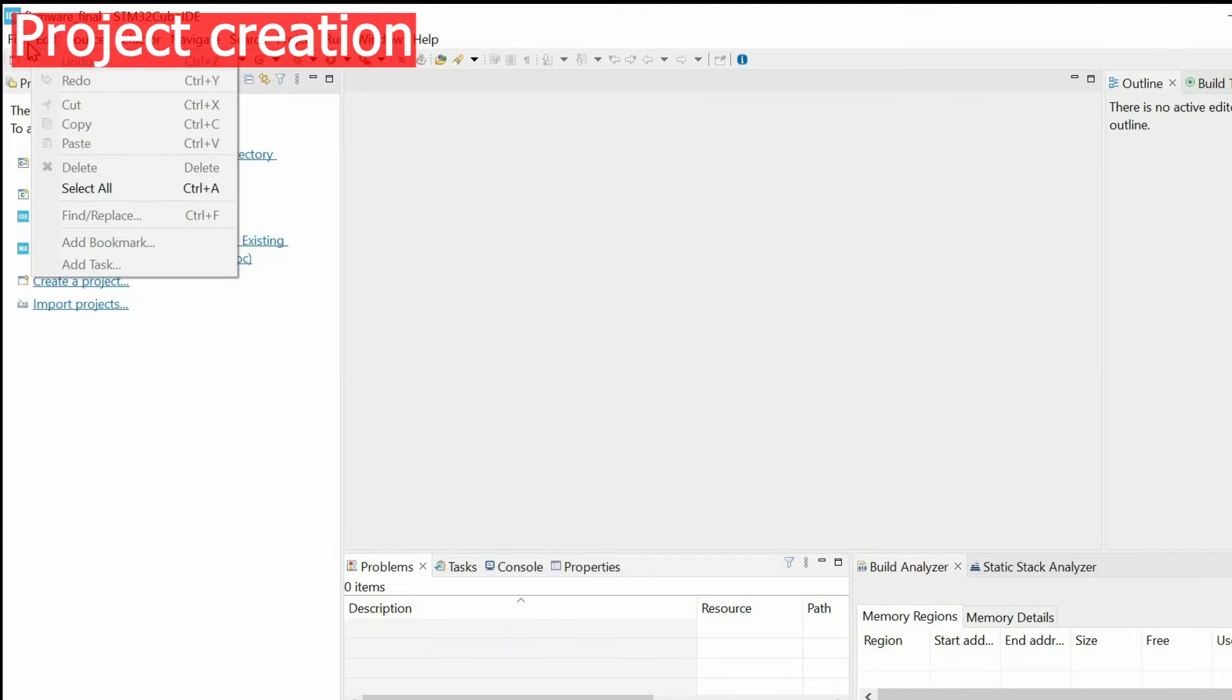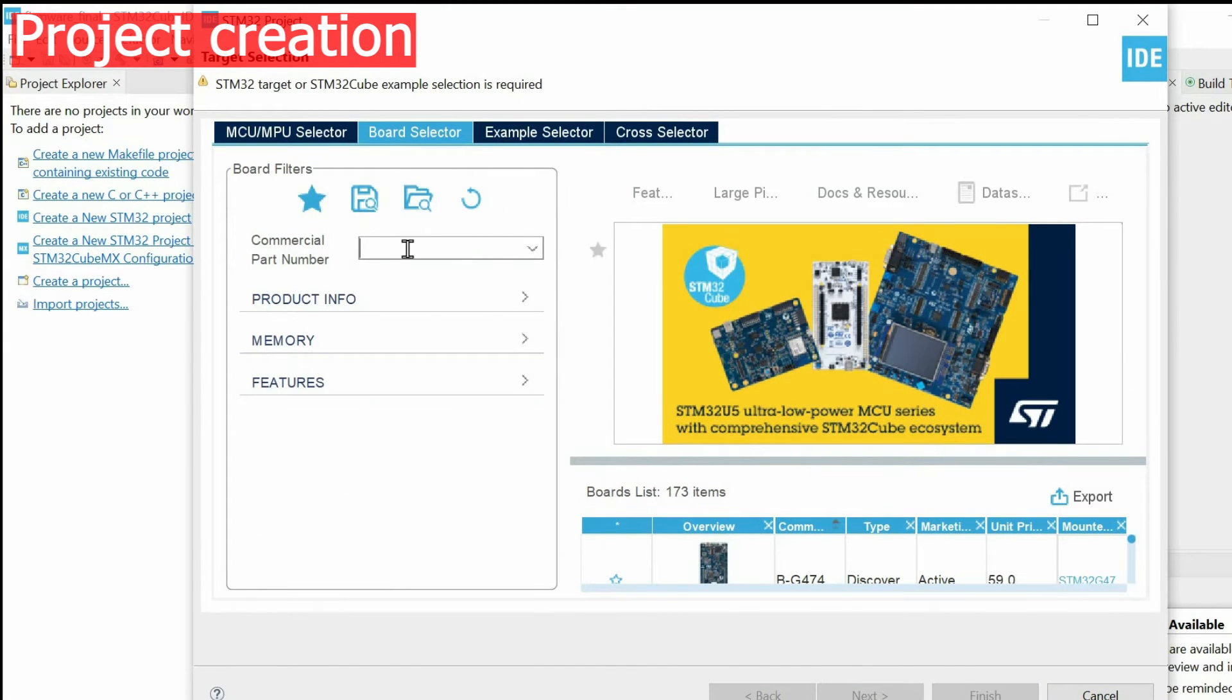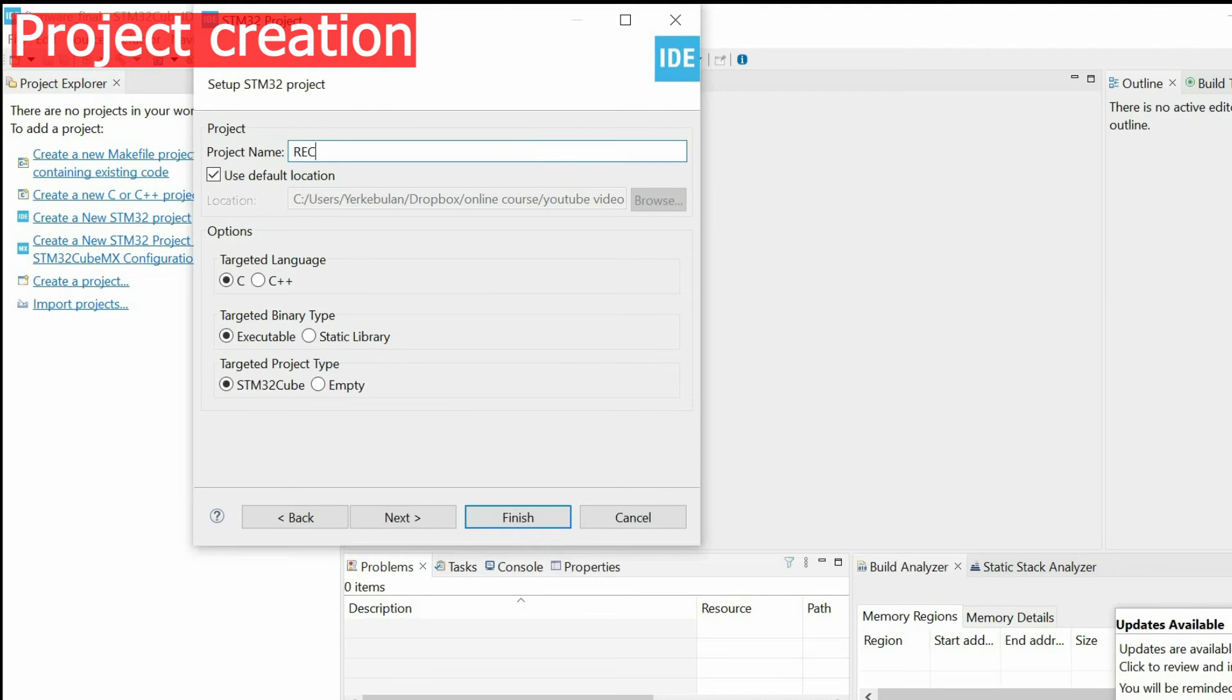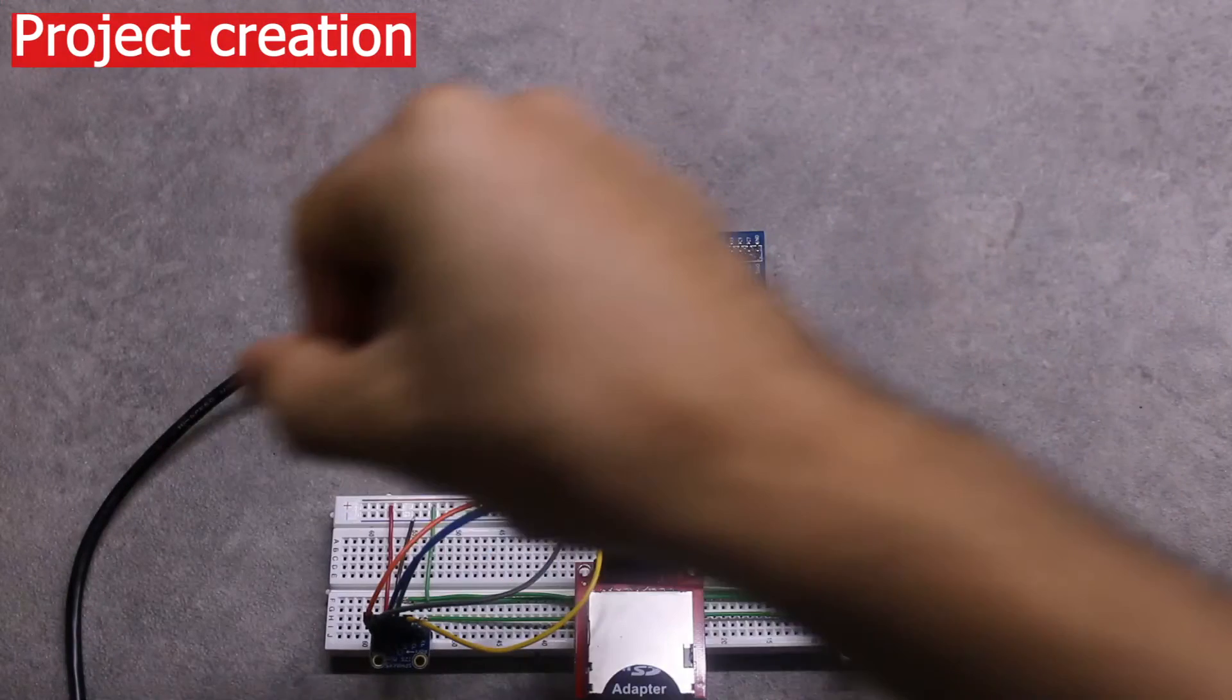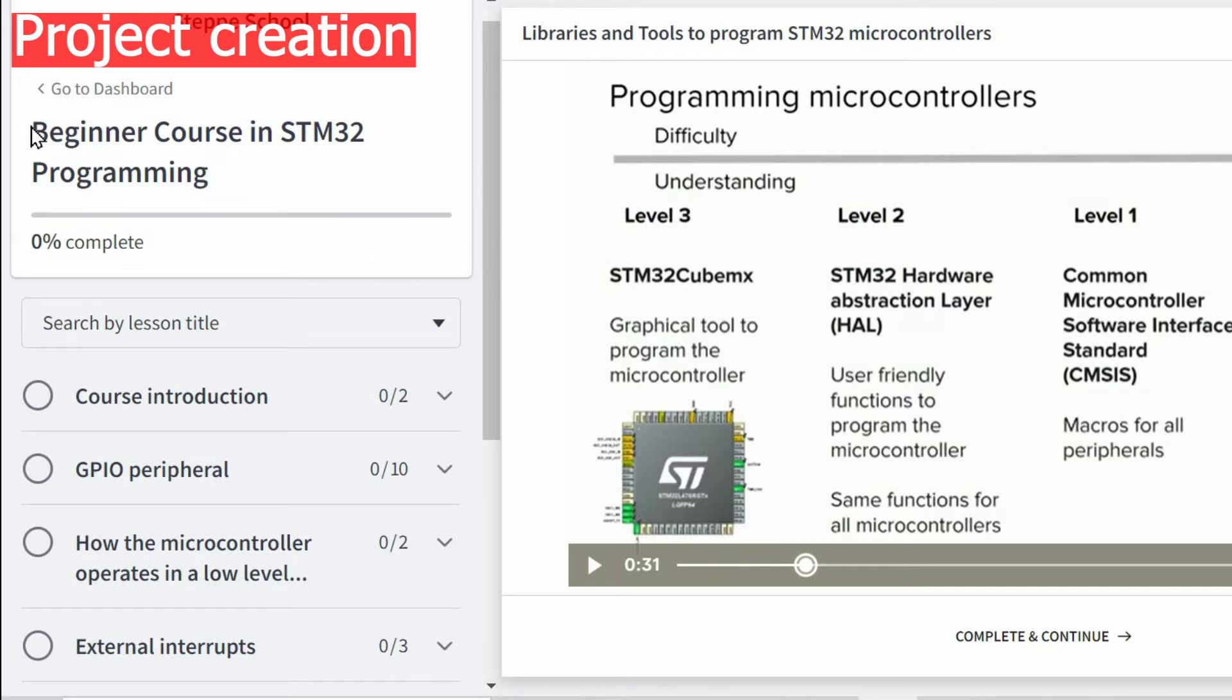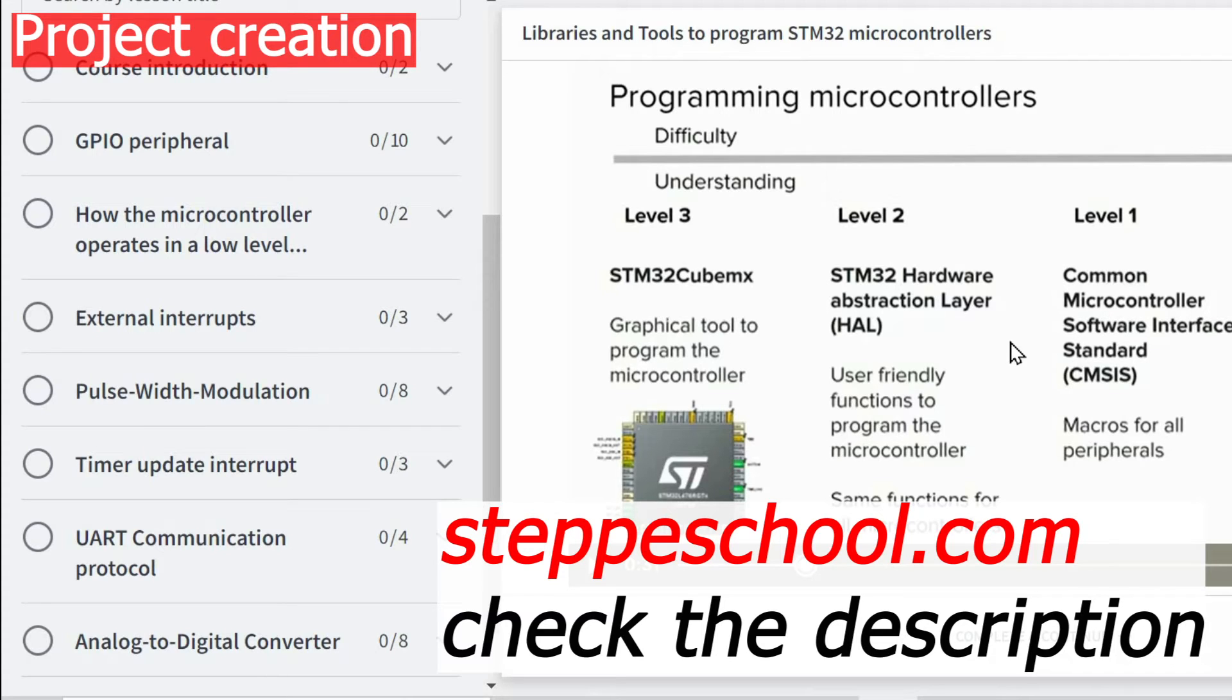I use STM32 CubeIDE and CubeMX software to program STM32 microcontroller boards and here I'm going to create a new project for STM32 F4 discovery board. Just a quick announcement. If you just started programming microcontrollers and looking for clear step-by-step instructions, I invite you to begin your course in STM32 programming, where we cover various topics in detail so you can reach a new level. We will program using STM32 CubeMX and using only CMSIS library.